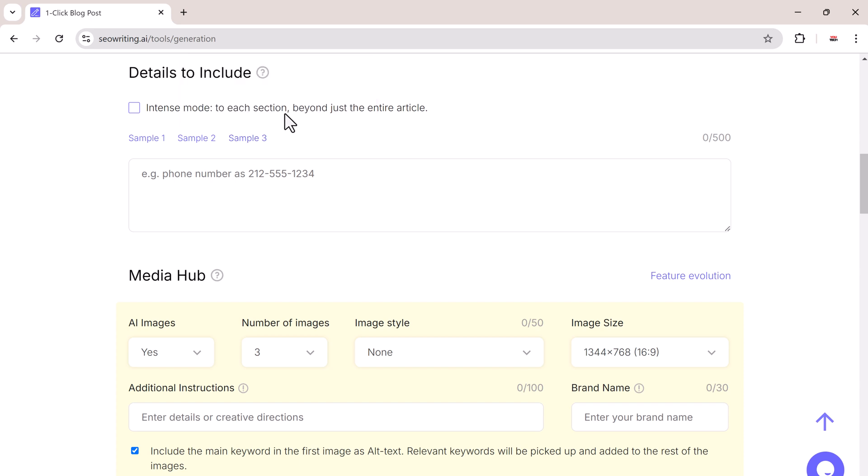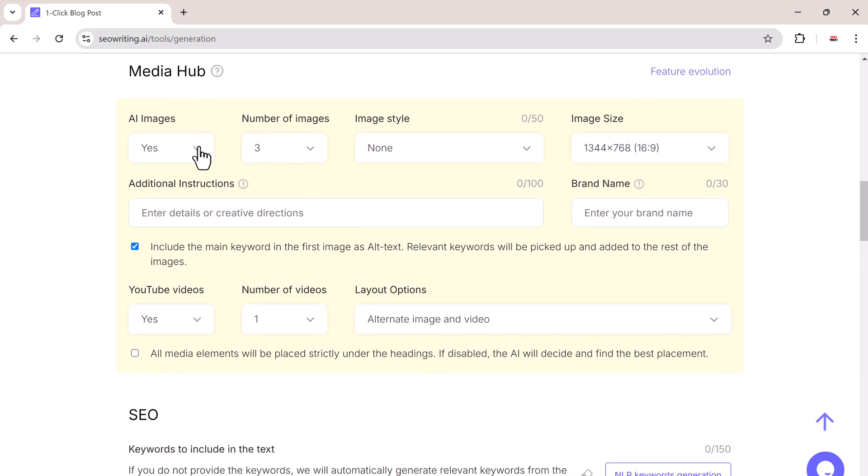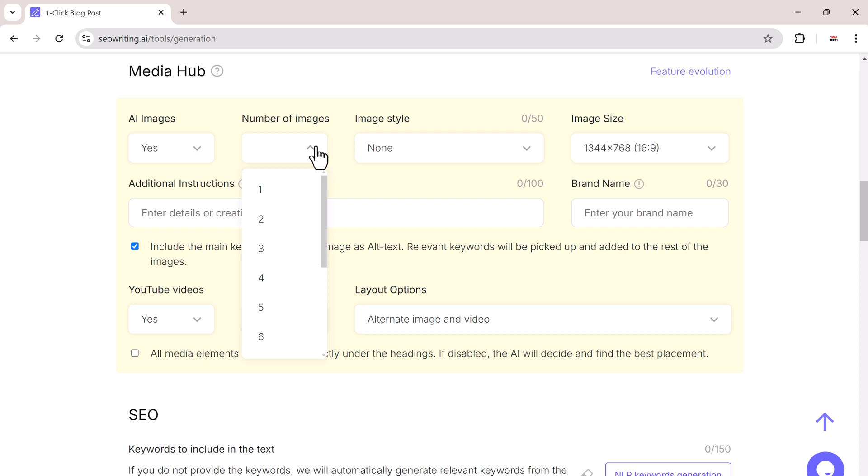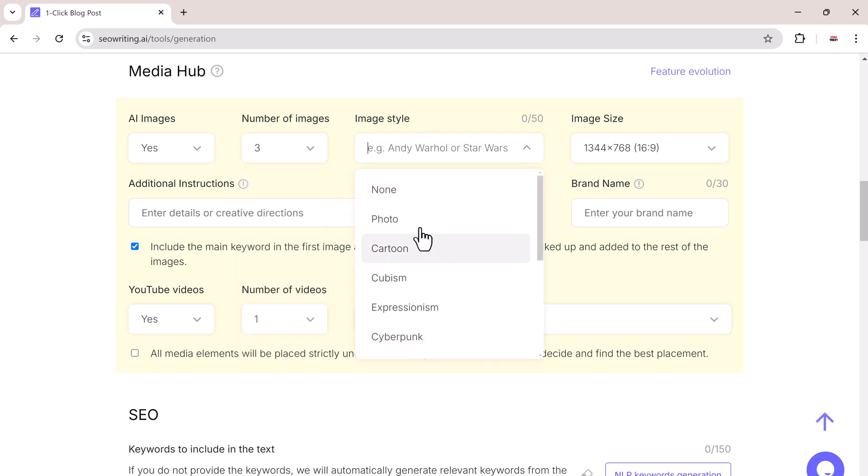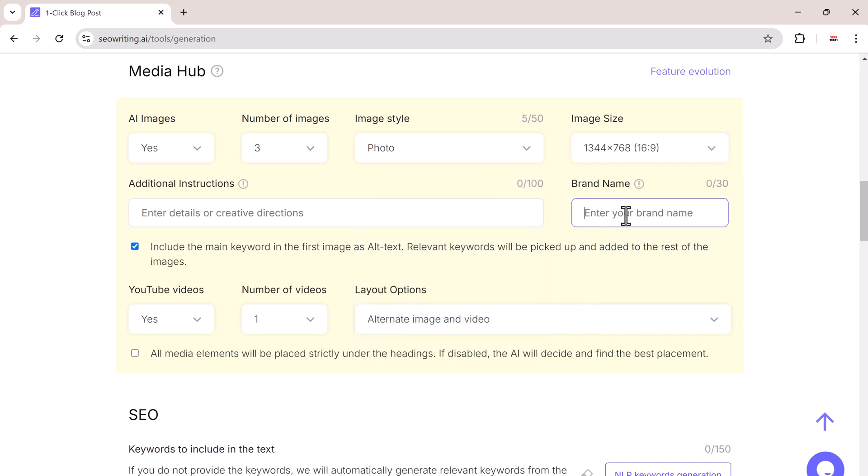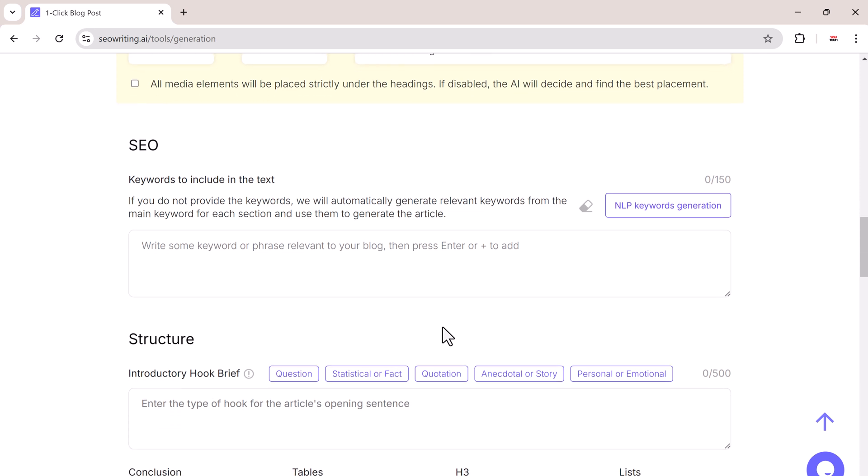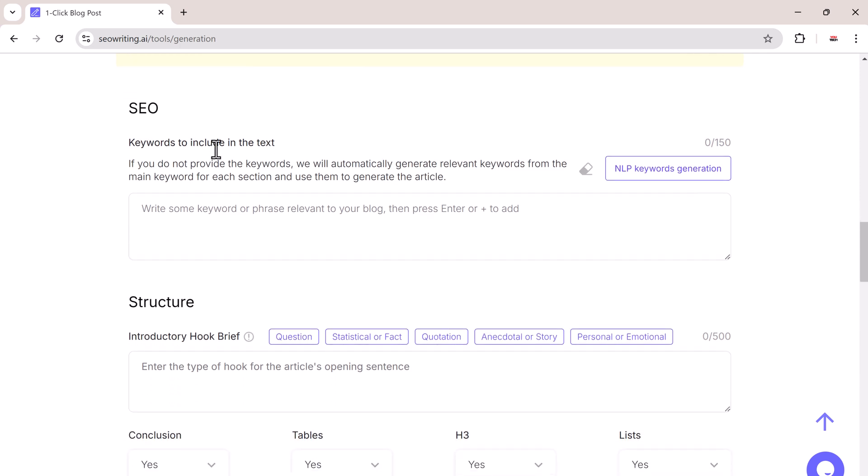Now let's move on to the media hub. SEO writing has a built-in media hub where you can generate AI-powered images to include in your blog post. You can choose the number of images, their style and size. You can also add your brand name. You can also add YouTube videos to your post and control how many videos are included and where they are placed. The platform will automatically add your main keyword as the alt text for the first image and will suggest relevant keywords for the other images.